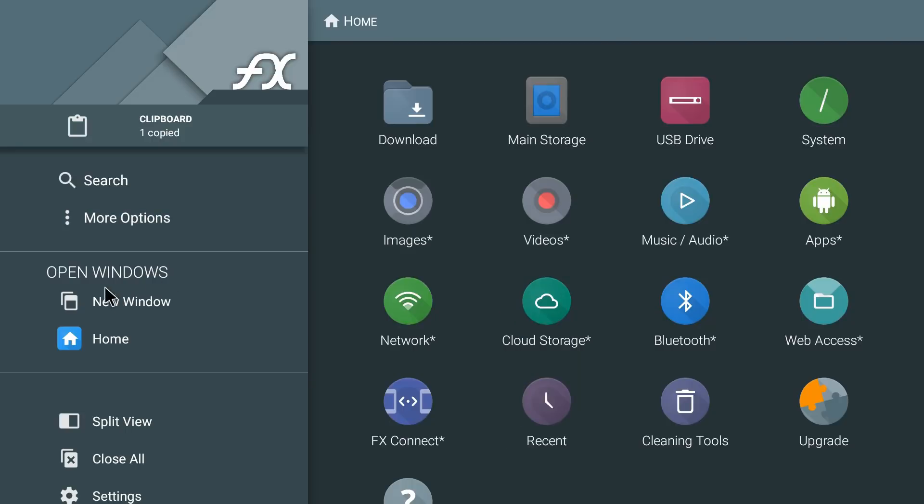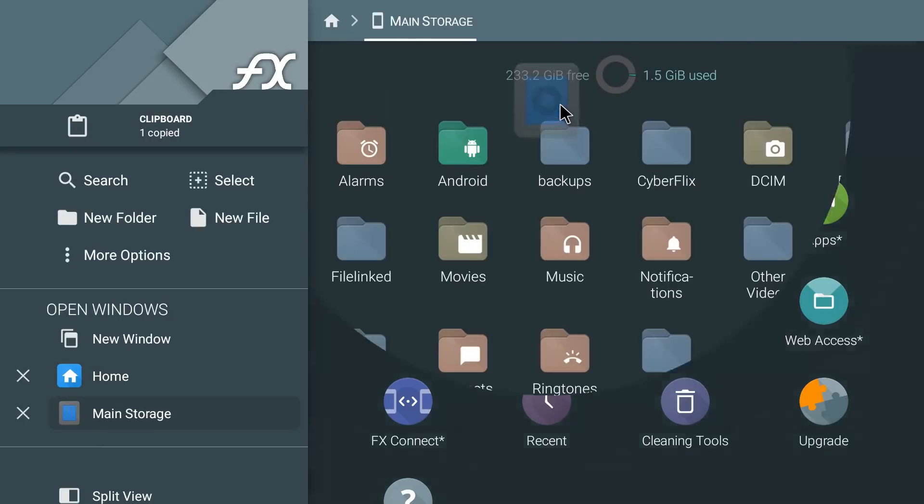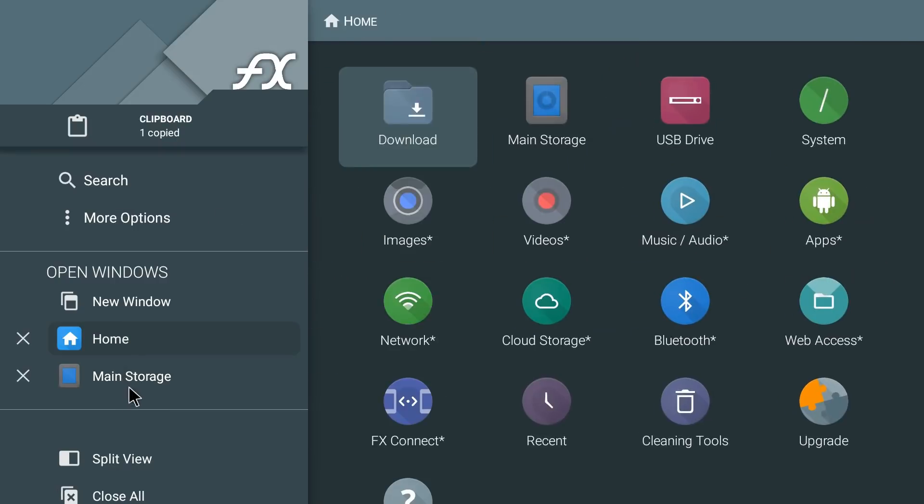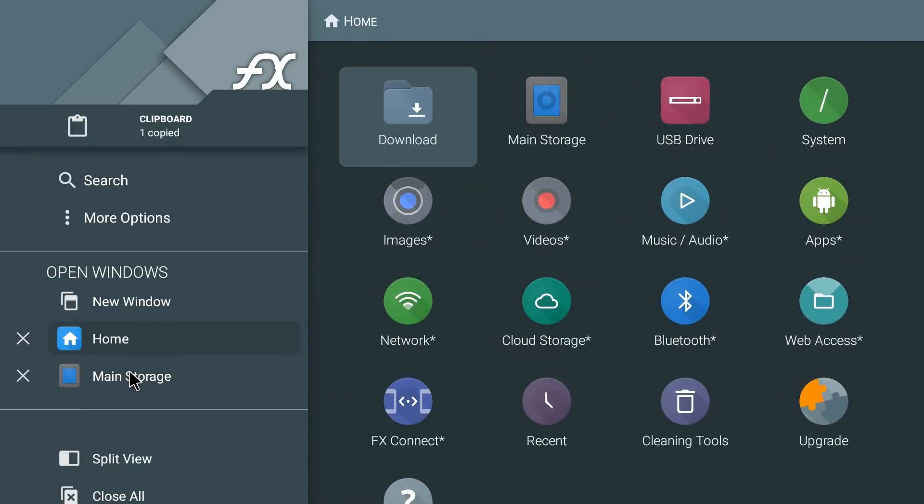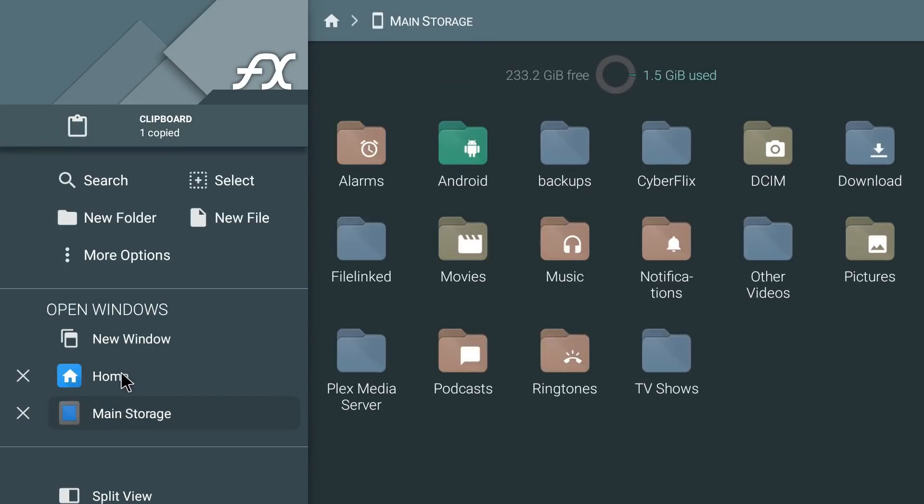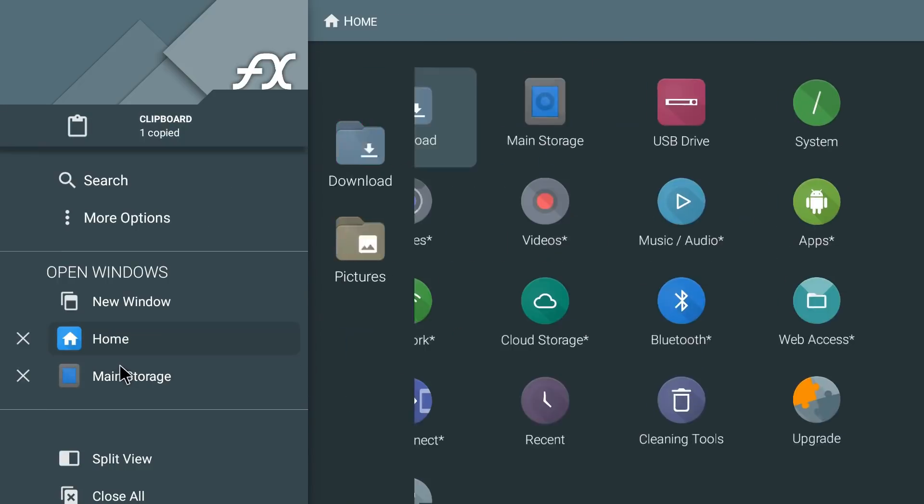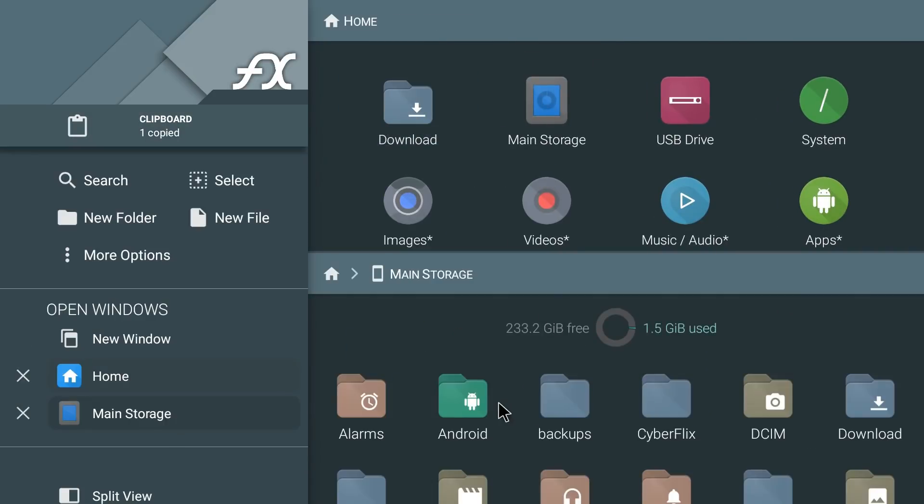Below that you have your open windows. So right now we do have home which is open, but you can go ahead and select a new window. Click on that and that actually just started a new window in the background. For instance if I went to storage here you can see it went to storage and that makes it easy to switch back and forth between the windows that you have running in the background. Now alternatively what you can do is do a split screen guys. If you hit split screen, now you have two windows open at the same time and this is very useful.